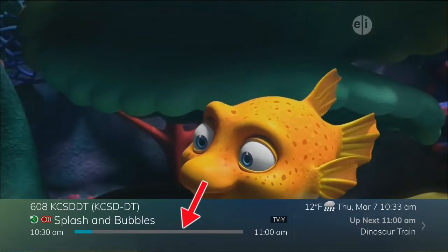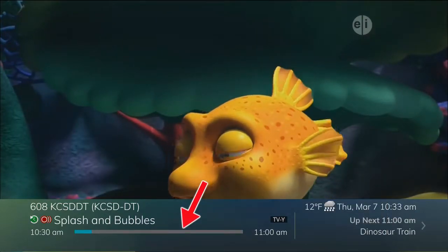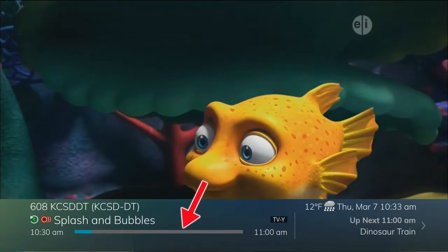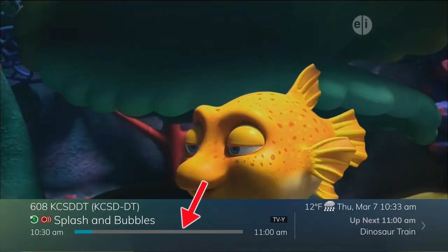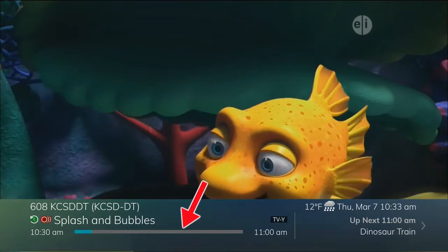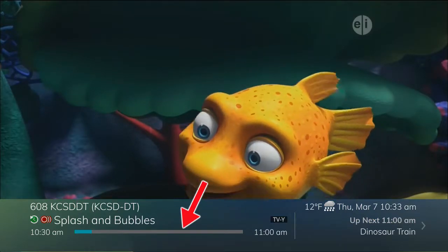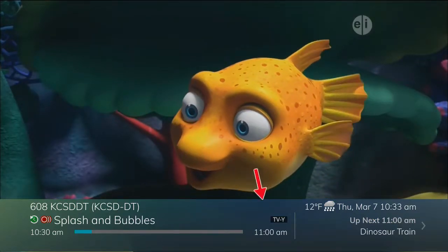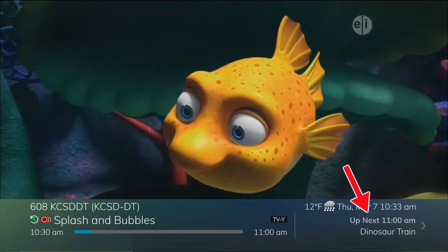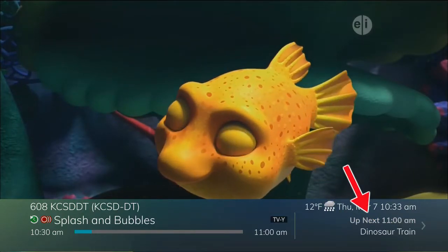You will also see a progress bar, showing how far along the program is, the time it is scheduled to begin and end, and what is showing next.